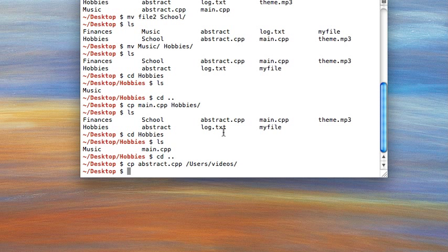The relative path basically is just files based on your present working directory, whereas the absolute path gives the full location starting from root.